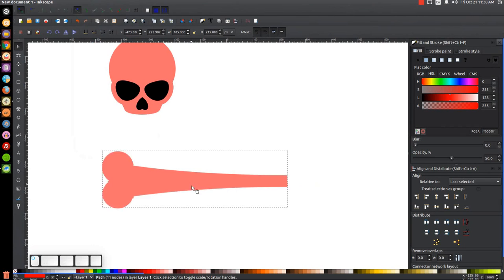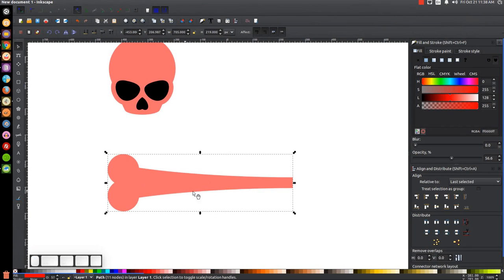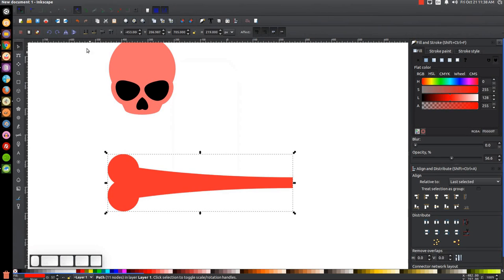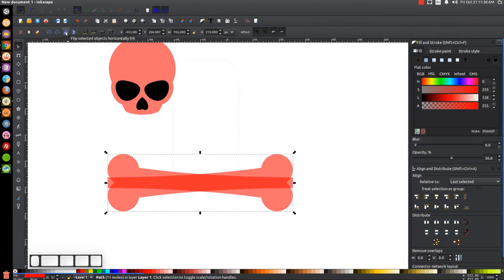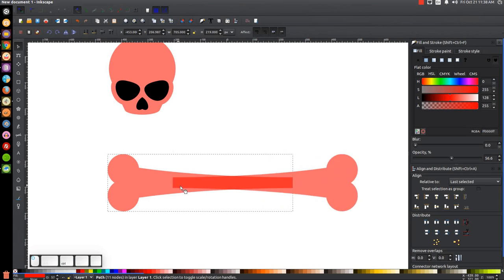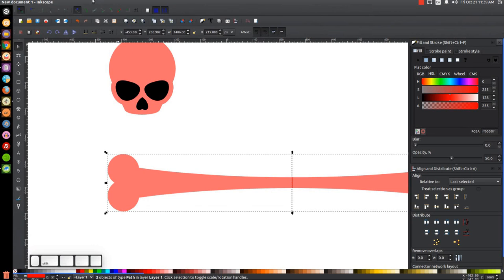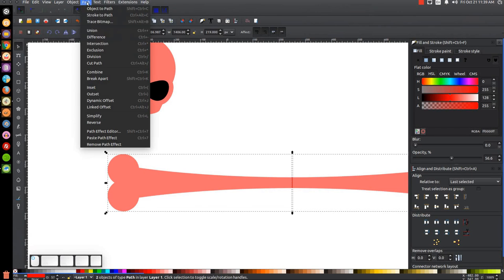We have the left half of this bone, so now we need to make the right half. I'll right-click it, go to Duplicate, flip it horizontally, hold Ctrl and move it over to the right. Then hold Shift, click on the other one, and go to Path > Union.